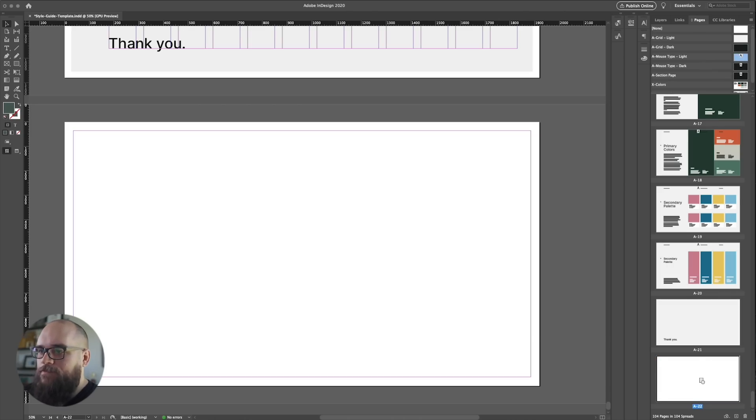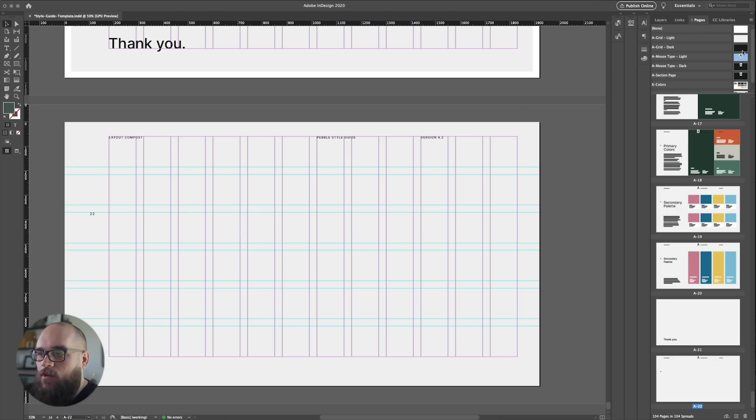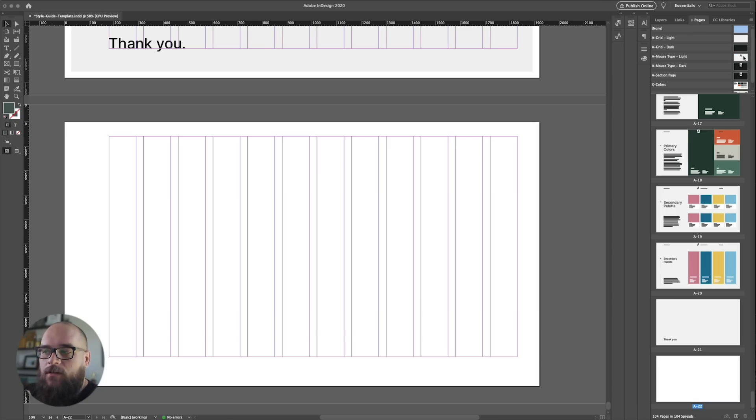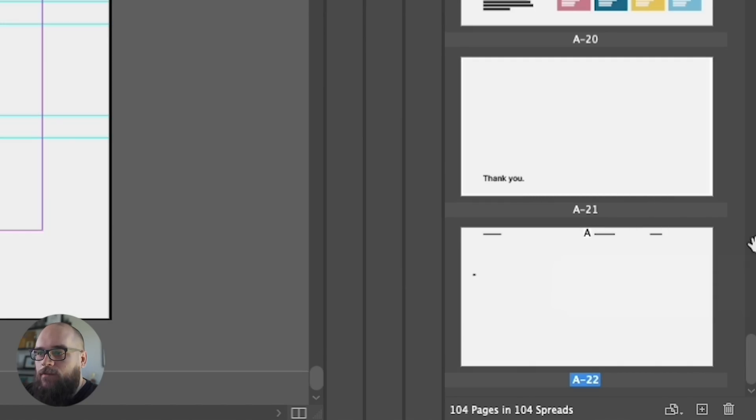We'll do that here. Now you can tell if a page has a master assigned to it because it'll have a little letter flag on its thumbnail. That letter corresponds with the right master above.